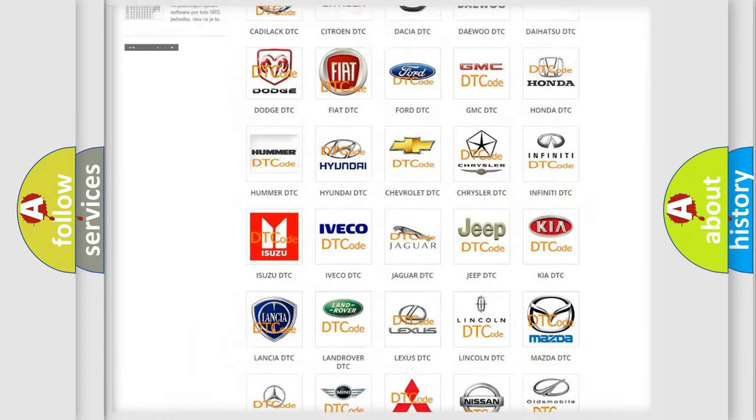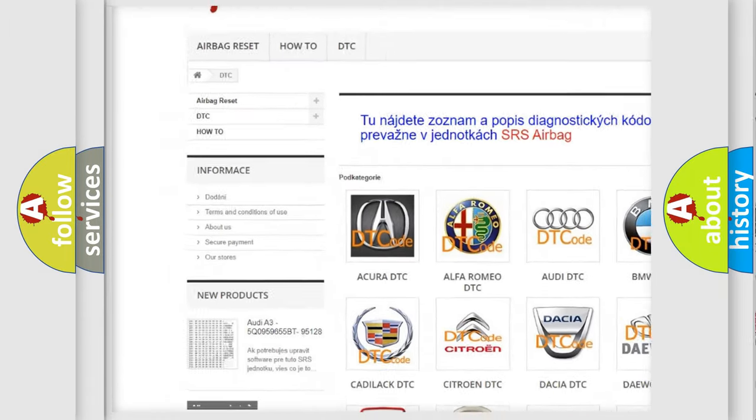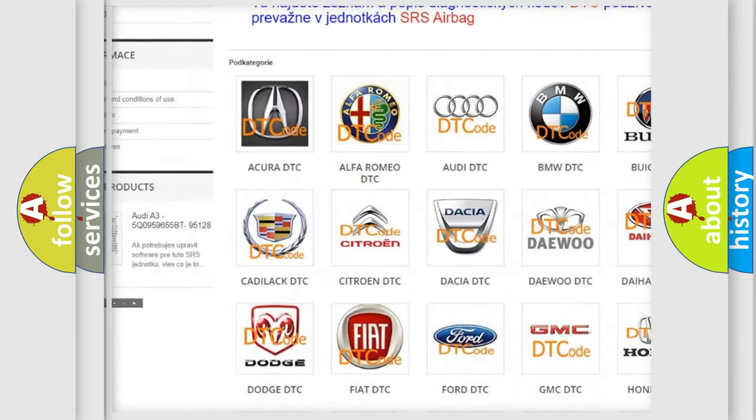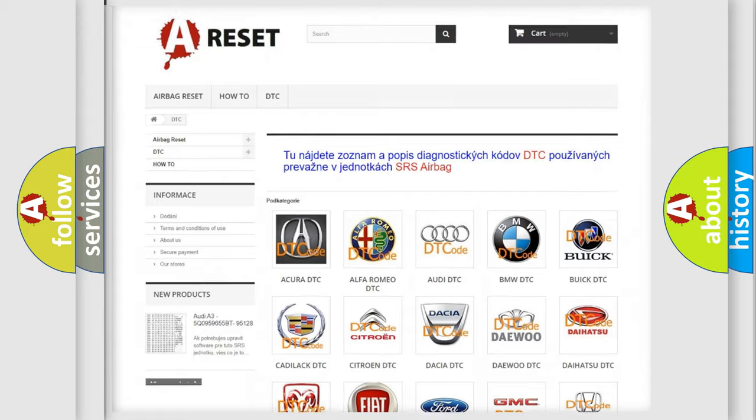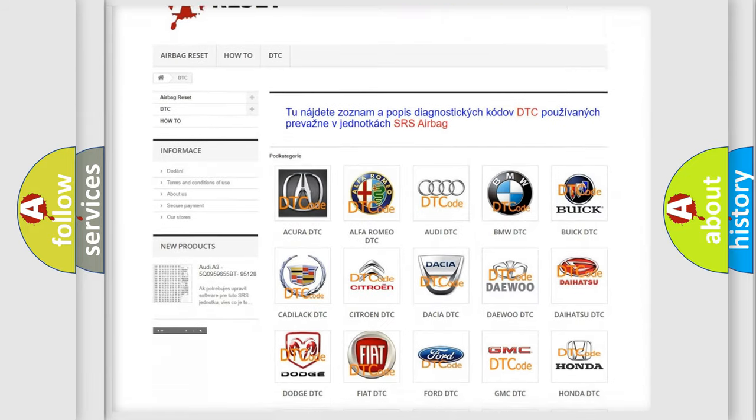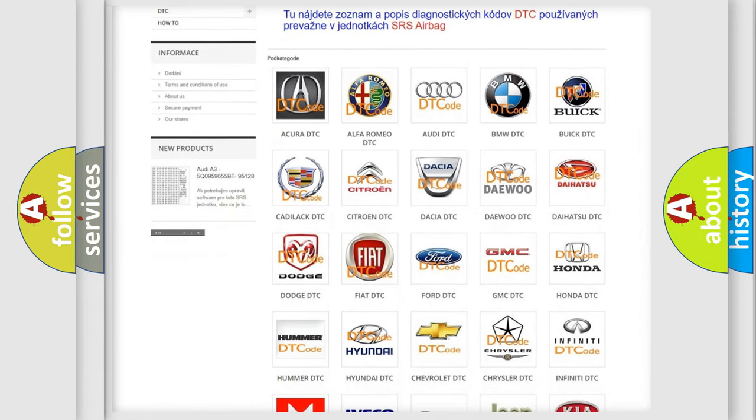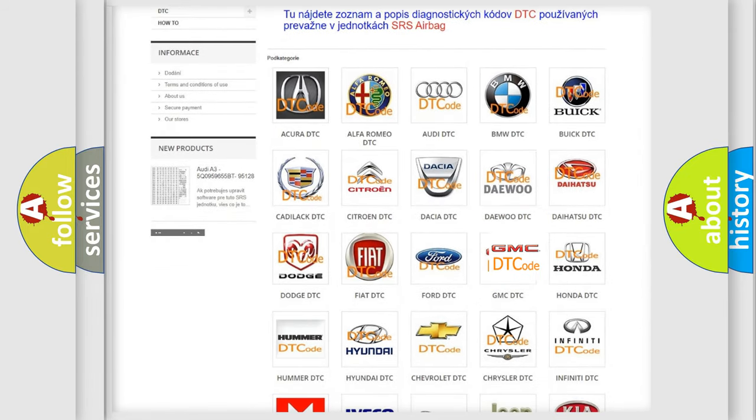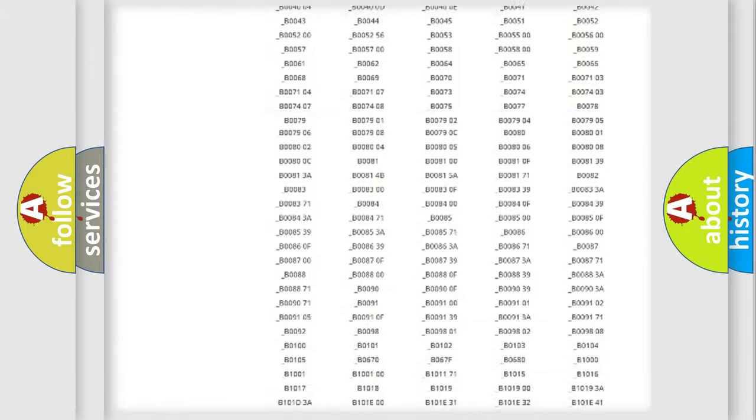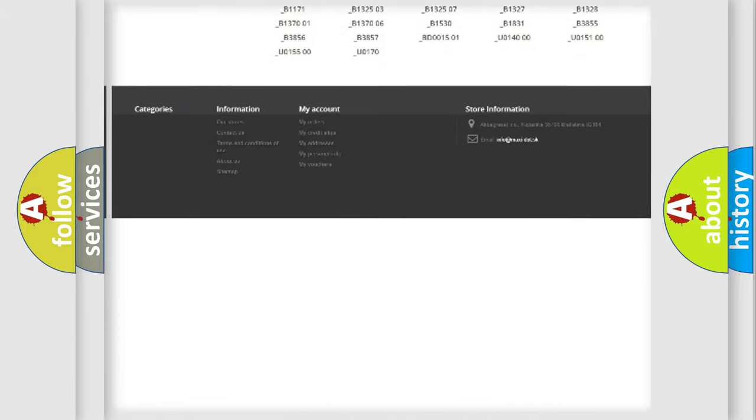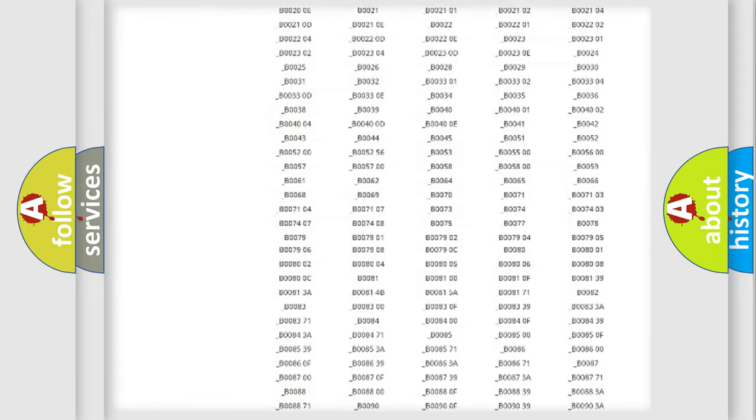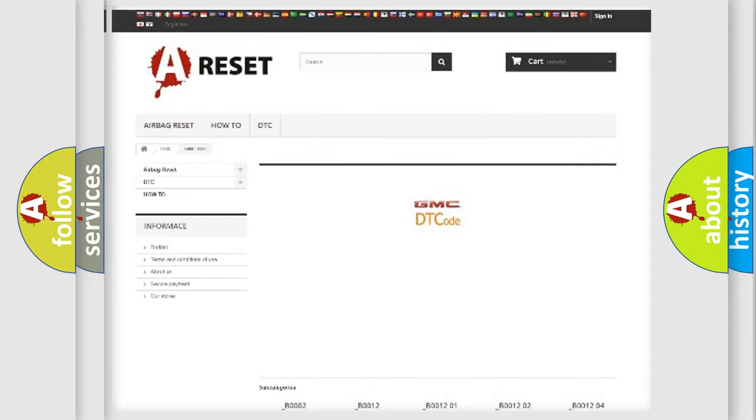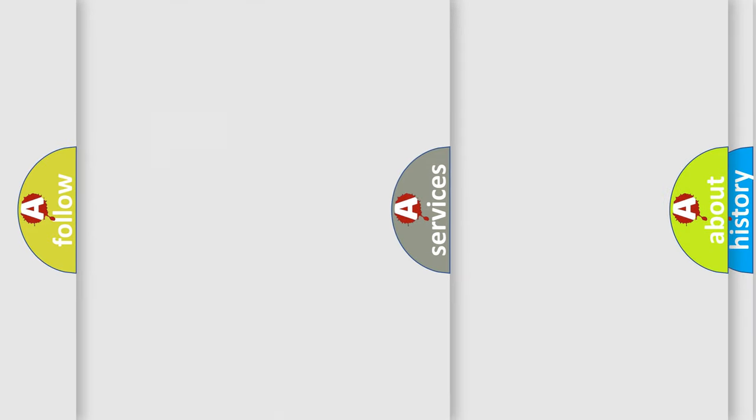Our website airbagreset.sk produces useful videos for you. You do not have to go through the OBD2 protocol anymore to know how to troubleshoot any car breakdown. You will find all the diagnostic codes that can be diagnosed in GMC vehicles. Also many other useful things.